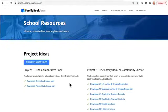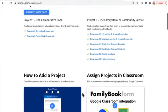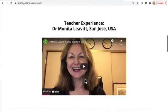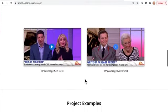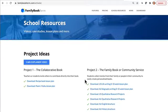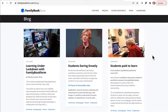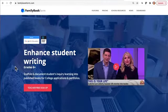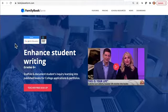Go to the familybookform.com website — you can sign up for free. You can see explainer videos and lesson plans if you want to do bigger projects. There's biography lesson plans, family recipe books, videos on how to do it, testimonials, some TV coverage generated, example books, and case studies. We're a Google for Education partner, so we adhere to all the student privacy and data storage requirements.